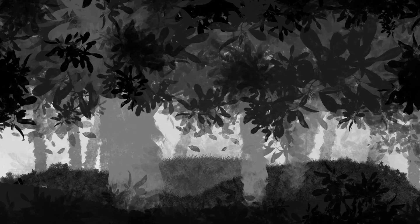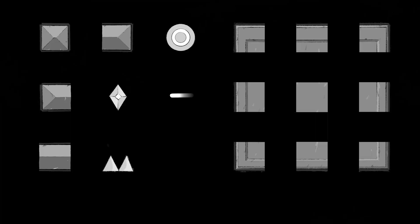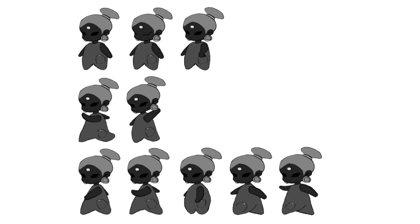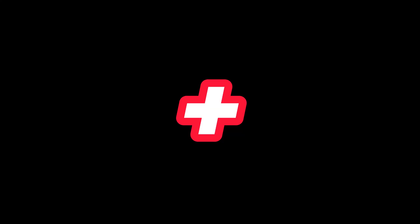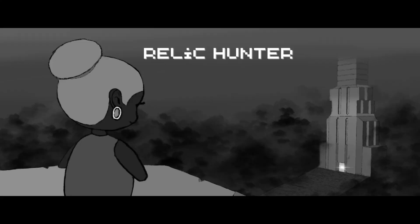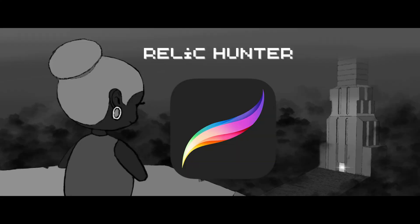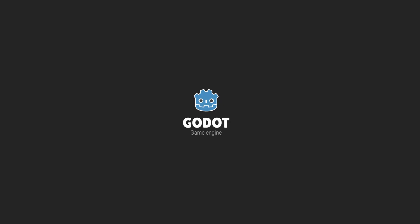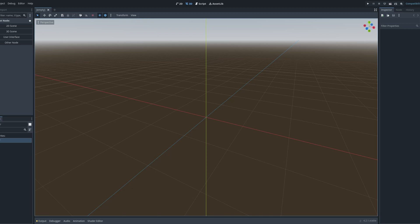I drew 2 level backgrounds, the tiles and the animation frames plus the cover for the game in Procreate and we somehow got into the engine.